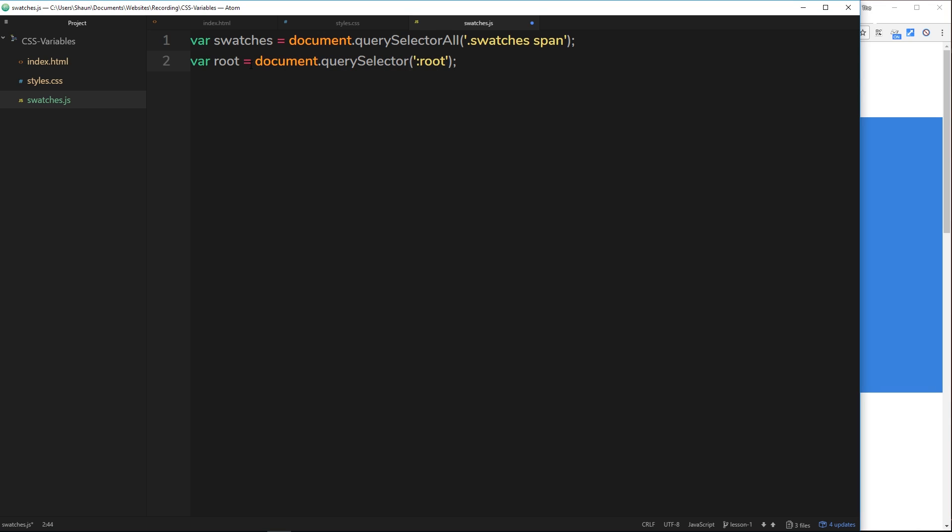We want to grab a hold of the root selector as well inside the JavaScript so that we can change it.